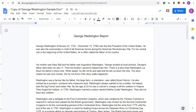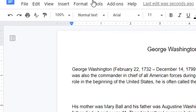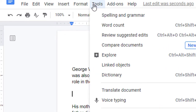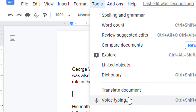The first speech-to-text tool we will explore is voice typing in Google Docs. This is not a tool that needs to be installed as it's already just a part of Google Docs. When a student is working in a document, all they have to do is click on the Tools menu and then choose Voice Typing from the drop-down menu.